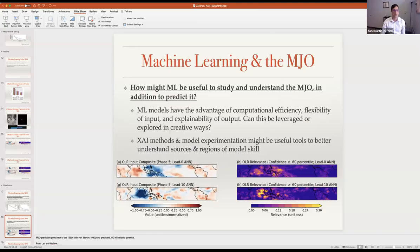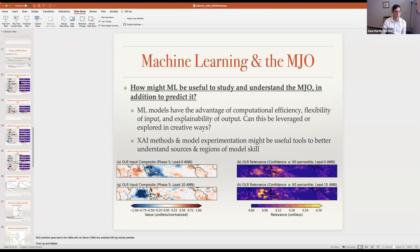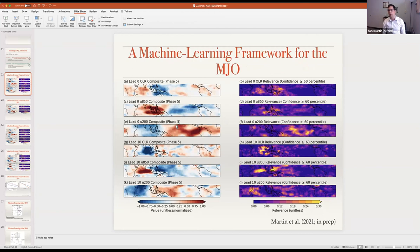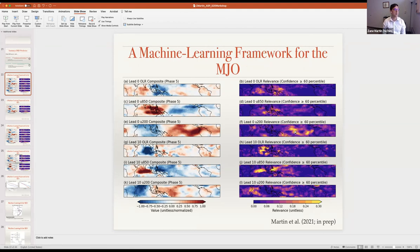We haven't looked at limiting the longitudinal domain because we thought RMM is a global index. We have looked at limiting latitude bands — narrower or wider — and that didn't make too much difference. Interestingly, looking at the LRP composites showing U200 relevance, the model actually looks over the central and eastern Pacific, which surprised us. My guess is that limiting to the warm pool wouldn't make too much difference given the global nature of RMM, but we could explore that — it's a good suggestion.